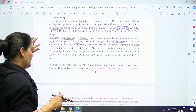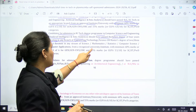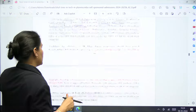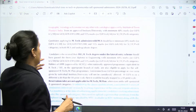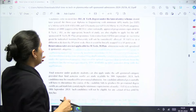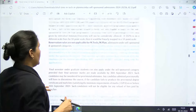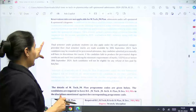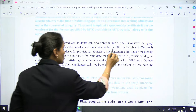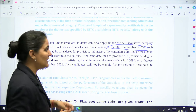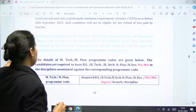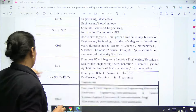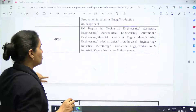The minimum marks required is 60 percent overall. For SC, ST, and PWD candidates, it is 55 percent marks. If a student is under the BTech lateral entry scheme, there is also an option available. Final semester students can also apply, but in that case the result should be declared before 30th September 2024.